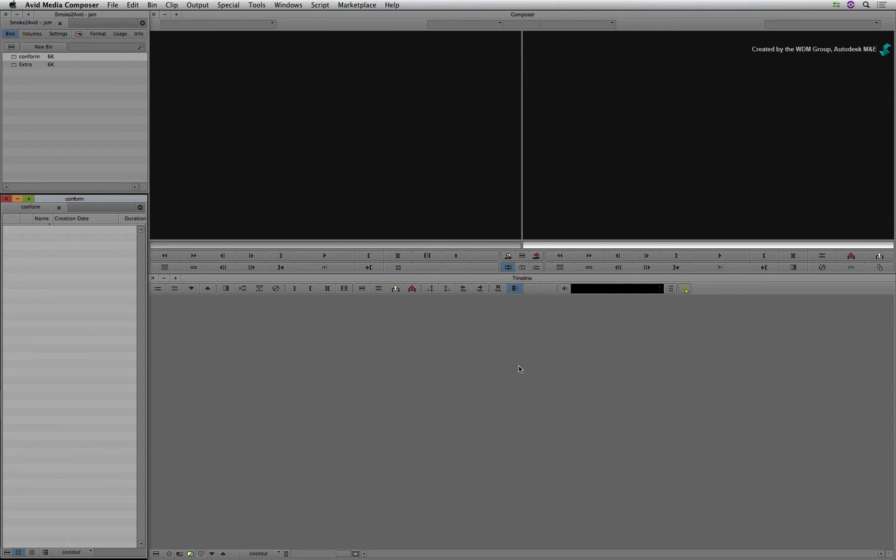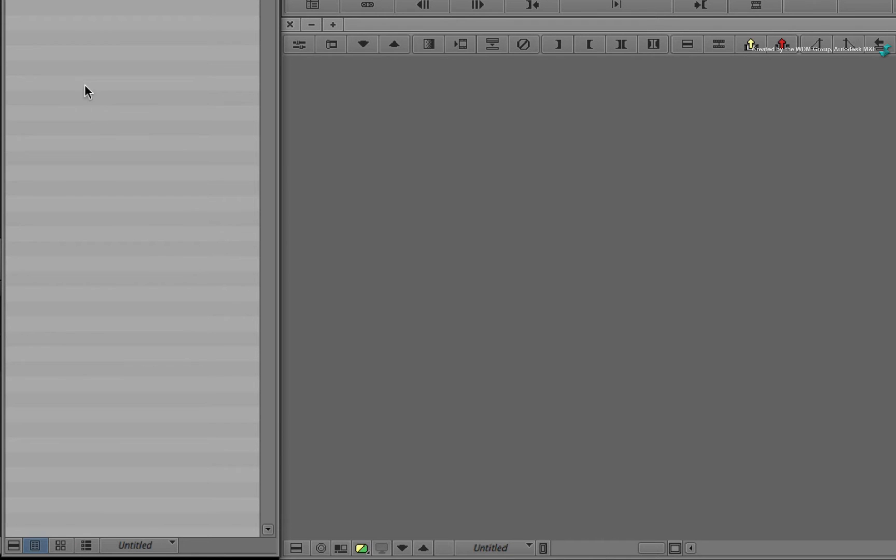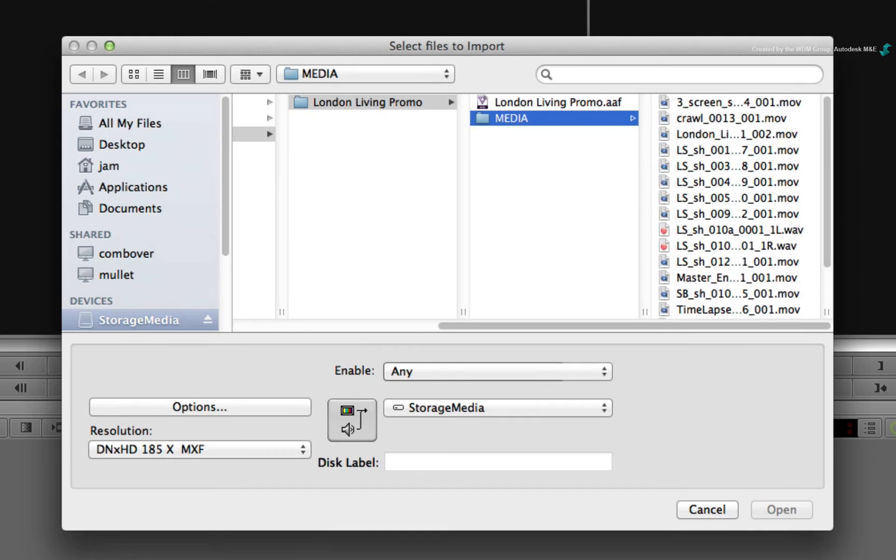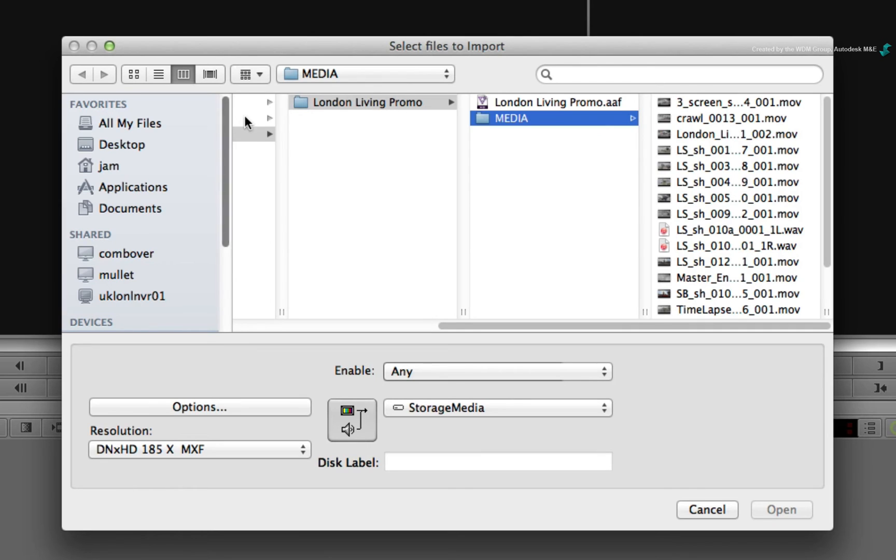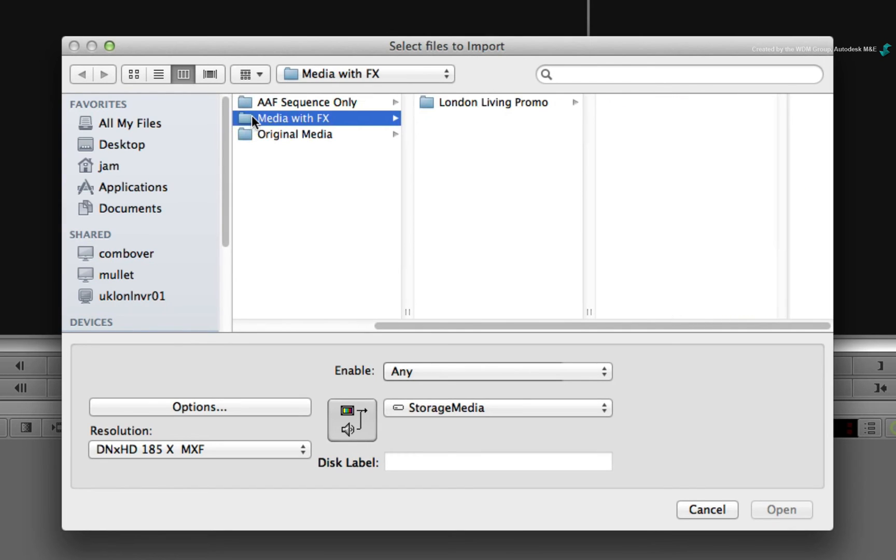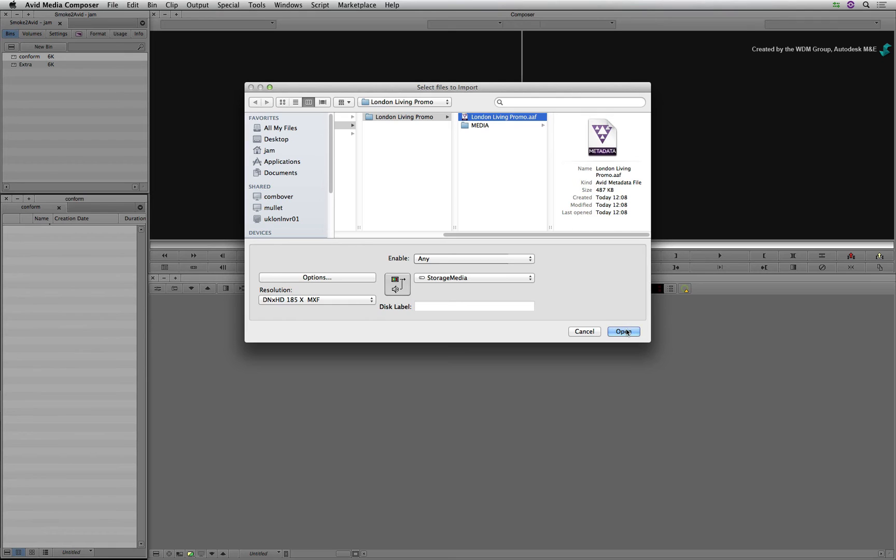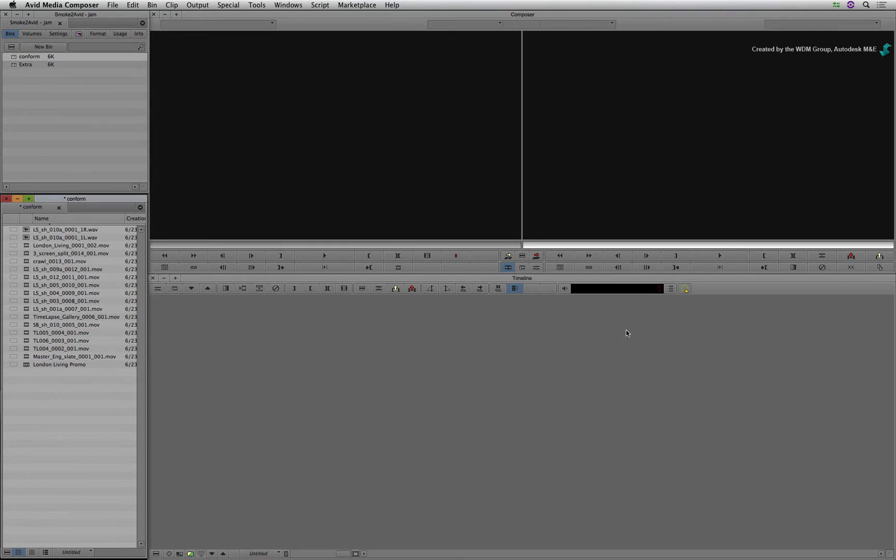So the first step is to import the AAF. Right-click in the bin and choose to import from the pop-up menu. In the import window, you can navigate to the folder containing the AAF file. Select it and open the file into the bin.